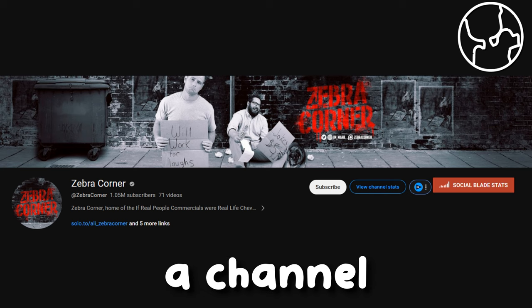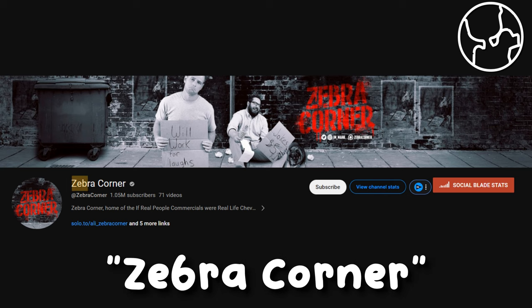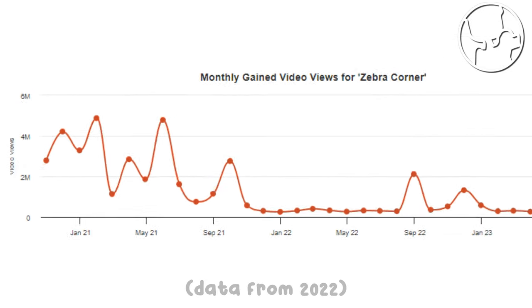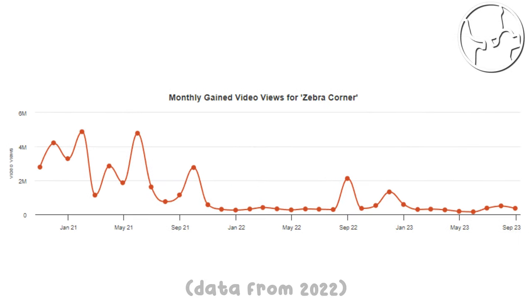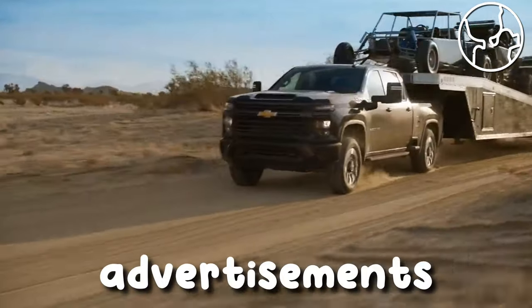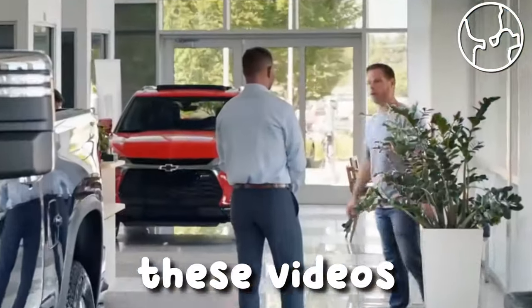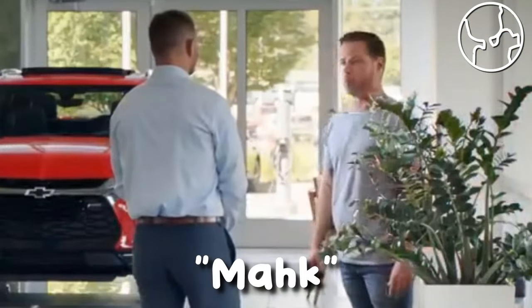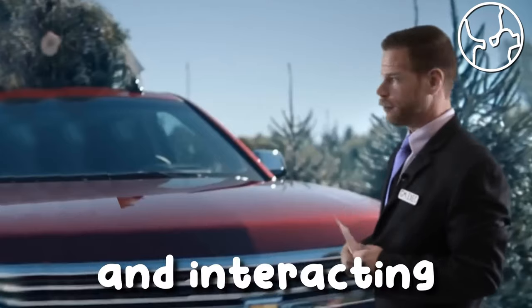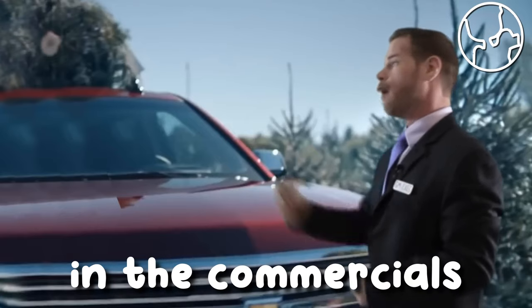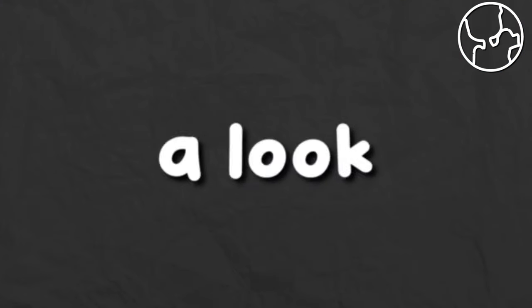In 2017, a channel by the name of Zebra Corner gained immense popularity due to its video series mocking Chevrolet vehicles in advertisements. These videos would contain a fictional character named Mok, green-screened and interacting with the people in the commercials. Let's take a look at one of these videos.